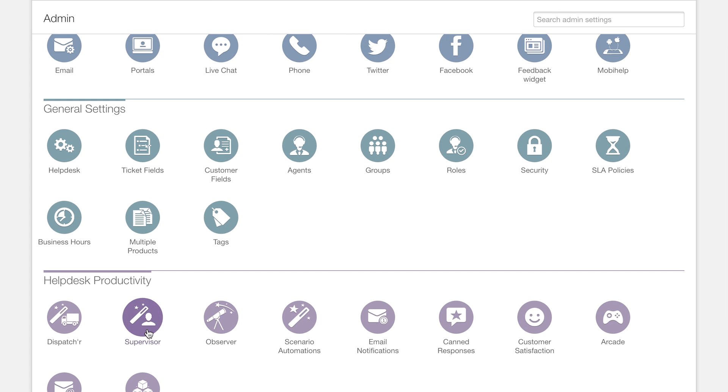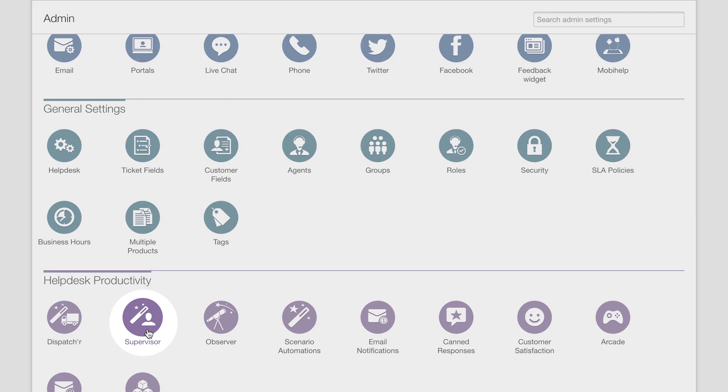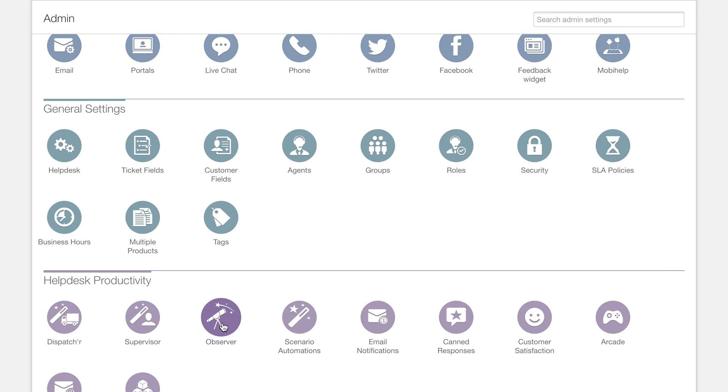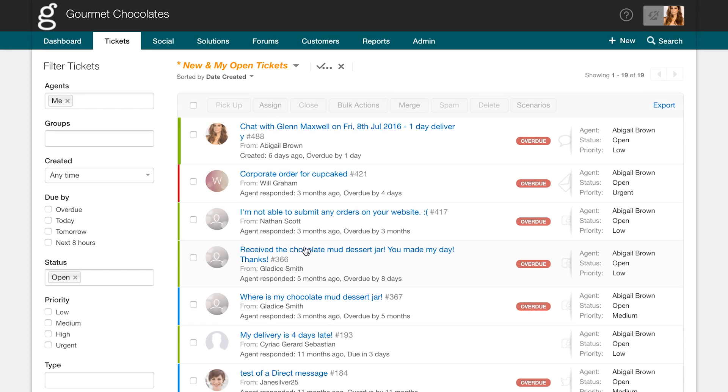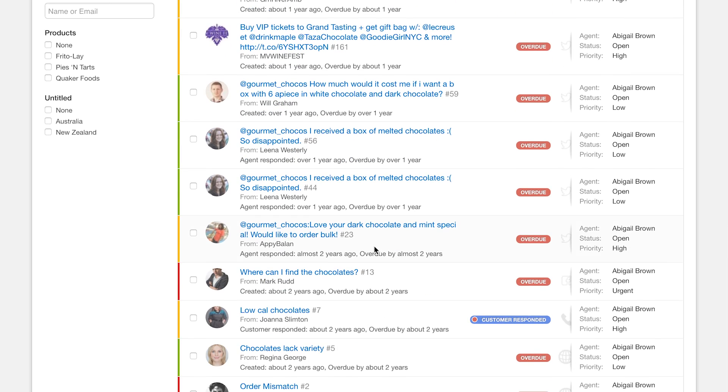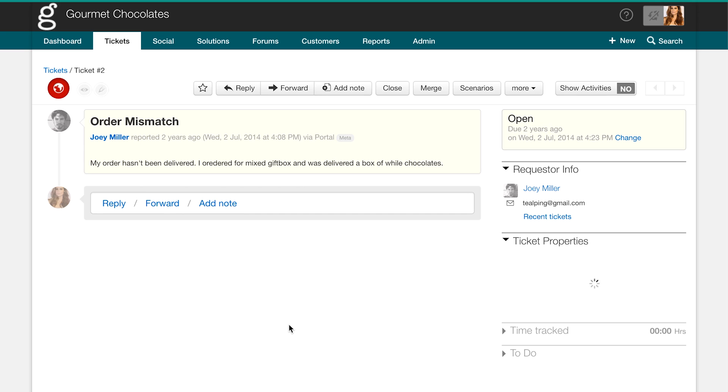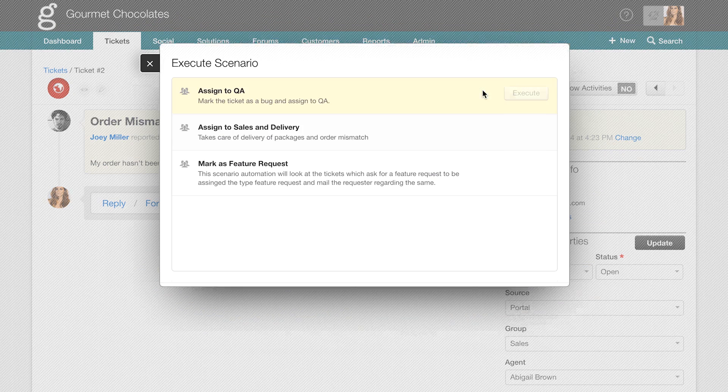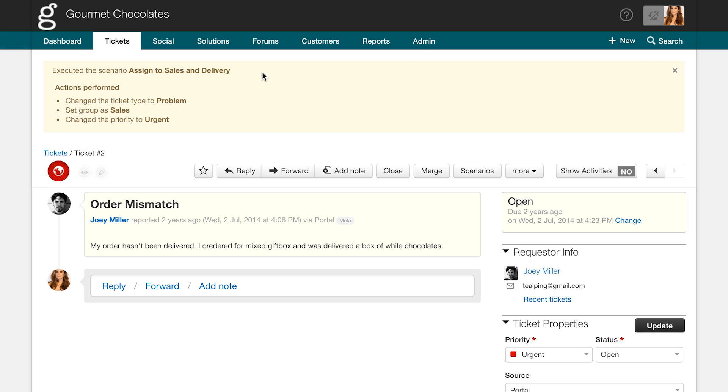Similarly, you could use the supervisor to check on tickets every hour and the observer to trigger actions based on changes in a ticket. Next, to help your team become more productive, you can set up scenario automations. These automations can be used to execute a set of operations on a ticket with just a single click. Click on the Scenarios button and choose the appropriate option.